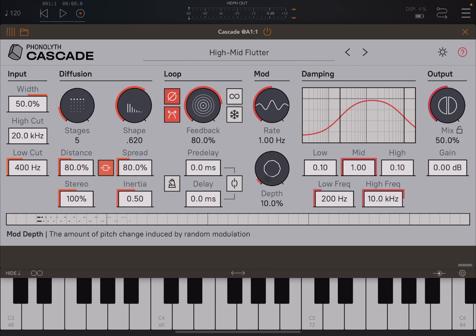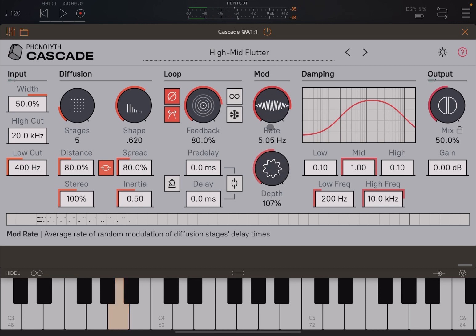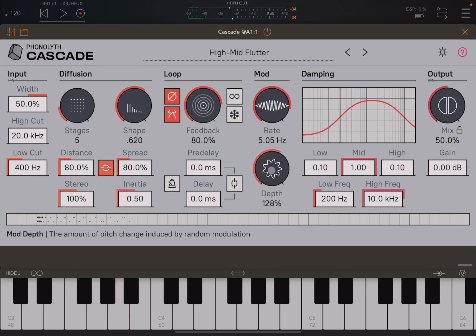This part here is very straightforward in terms of adjusting the modulation and the depth. This, of course, as the app says, is modulation of diffuser stages, but you need to increase the depth to hear it. And as I said, on the help here, this is the amount of pitch change induced by the rounder modulation here.